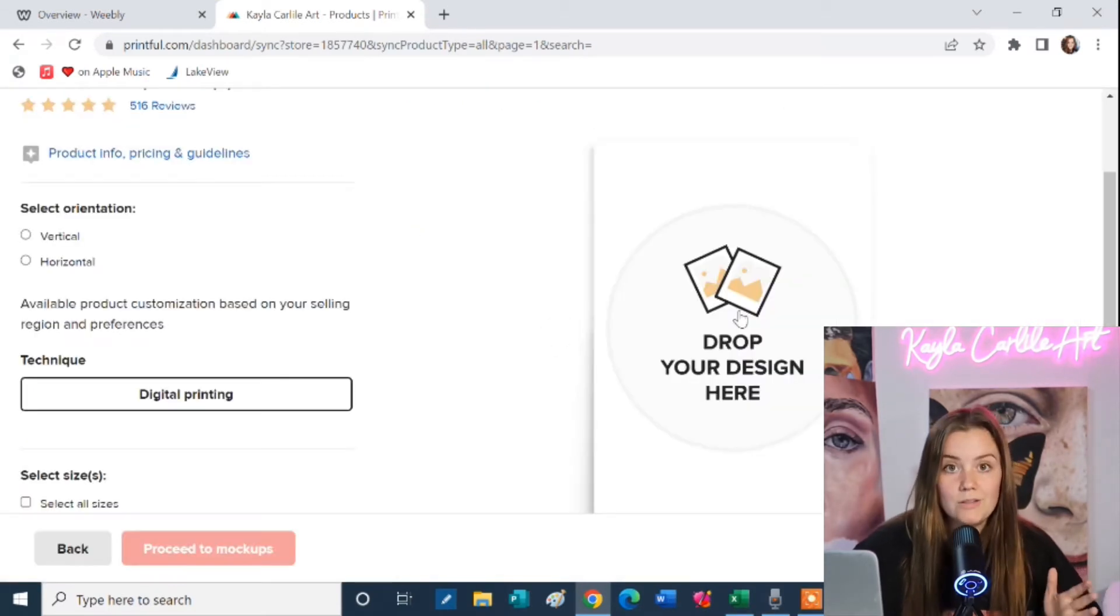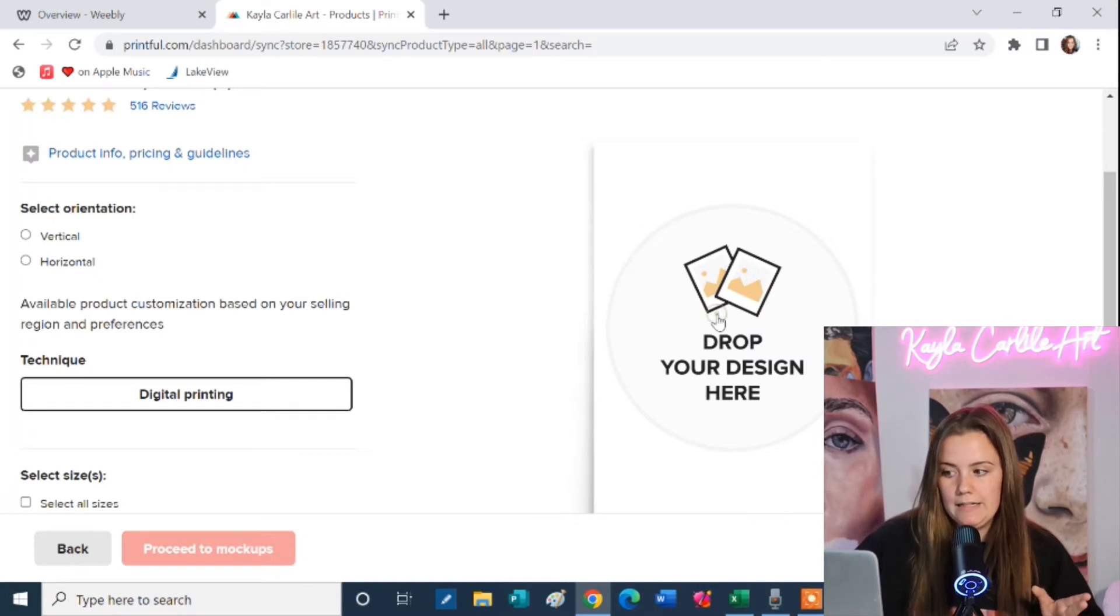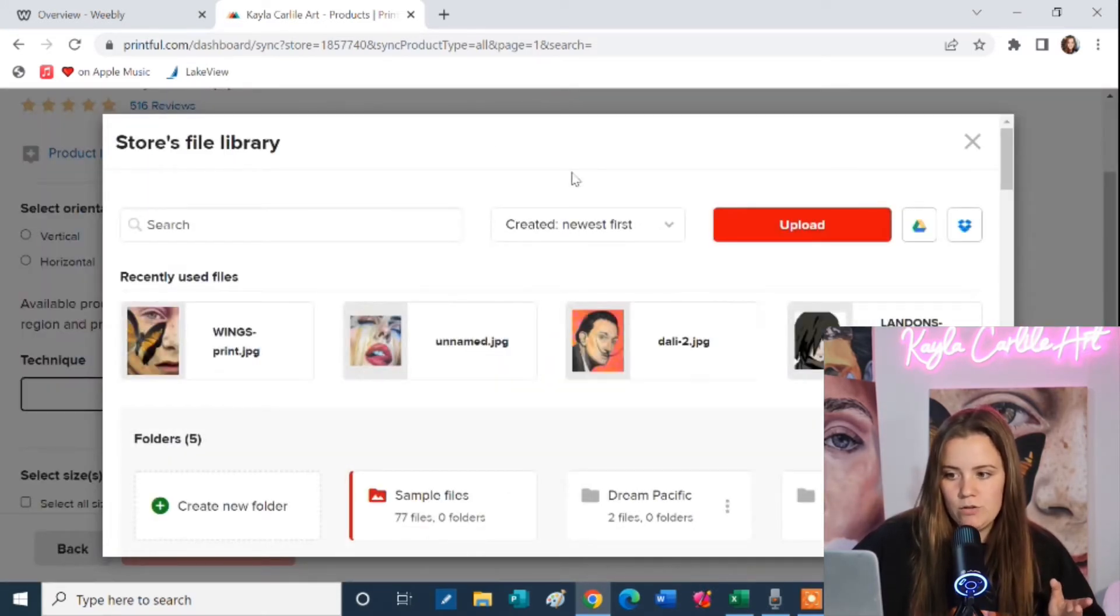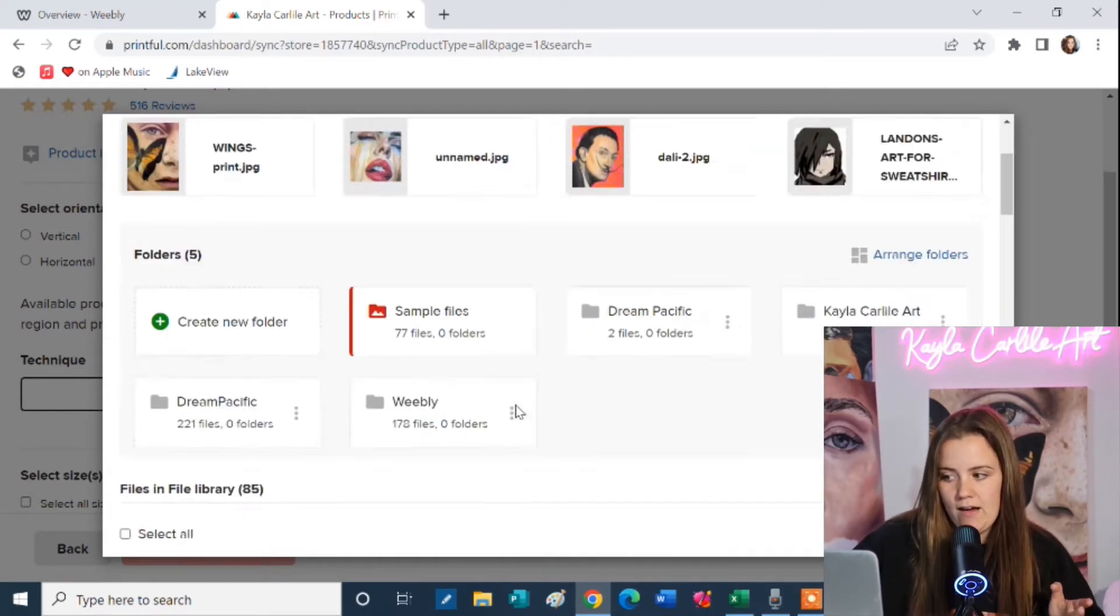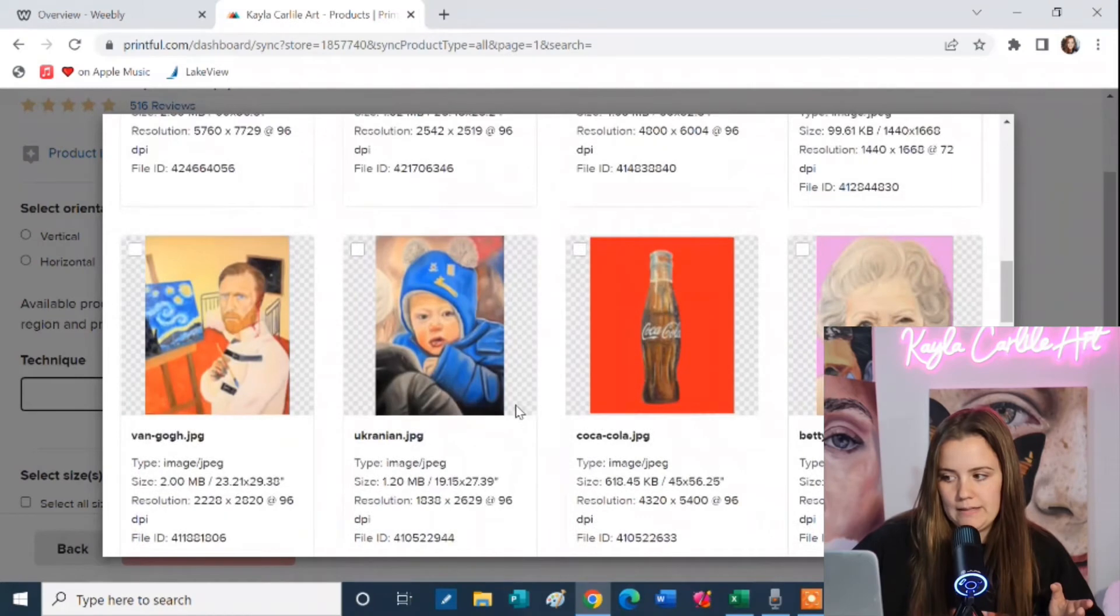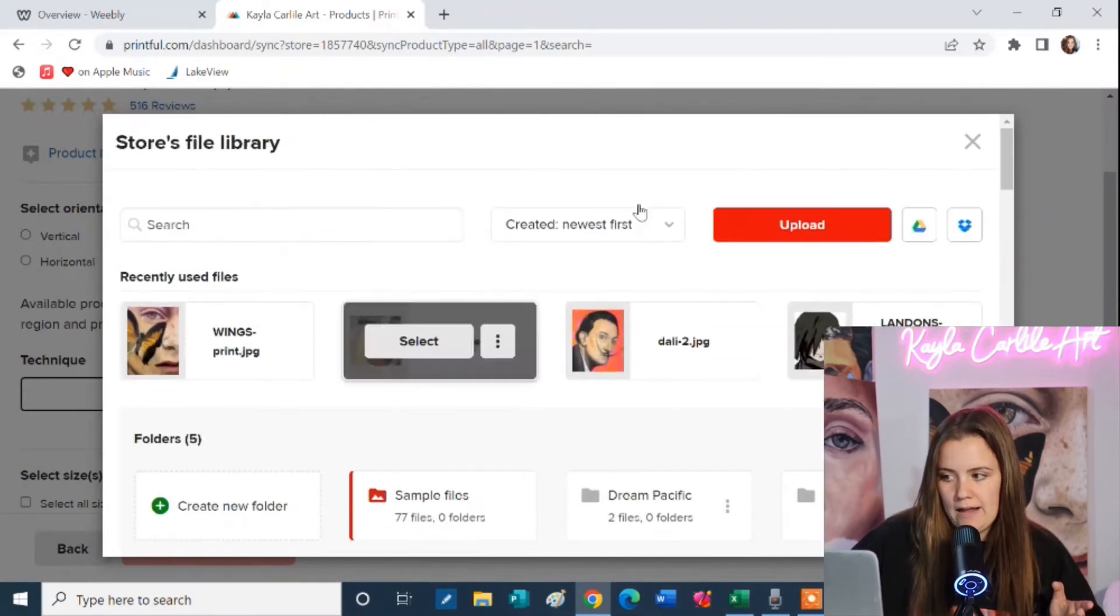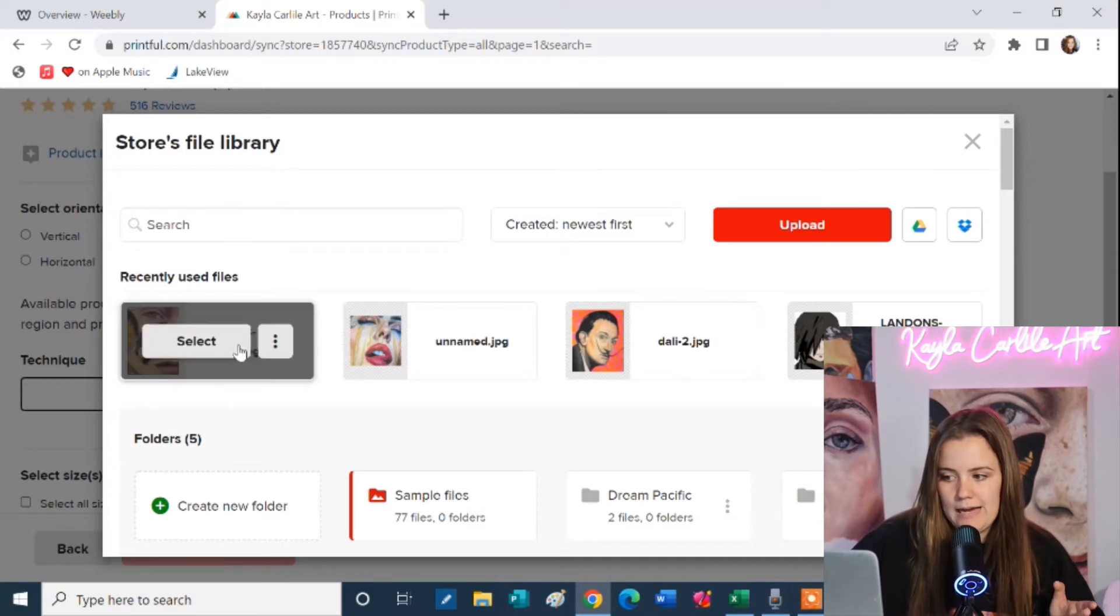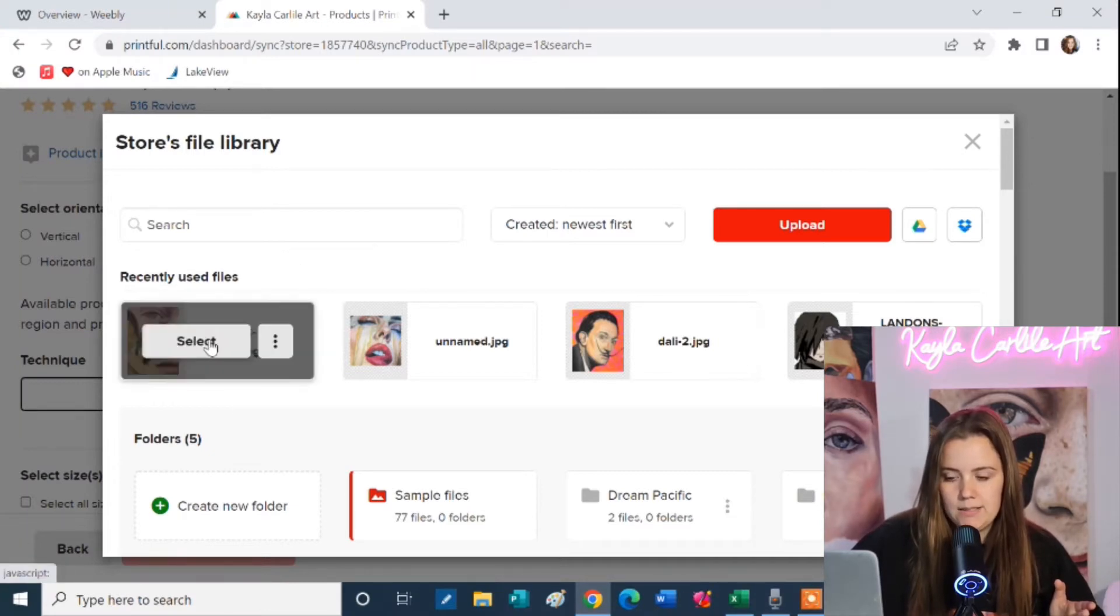So I'm going to click here. All right so this is where I actually get to add my artwork. I'm going to click drop your design here. And this redirects me to my file library. You won't have anything in here yet. I have all of my artworks in here already. So to add one you just click upload and then it'll appear here. So I'm just going to add one of my latest paintings.